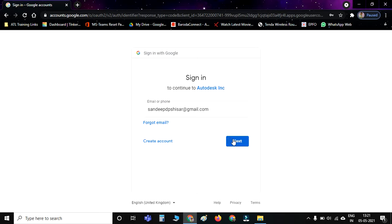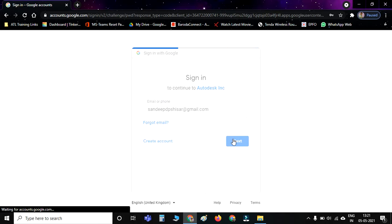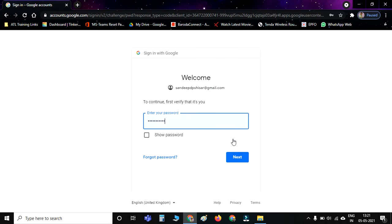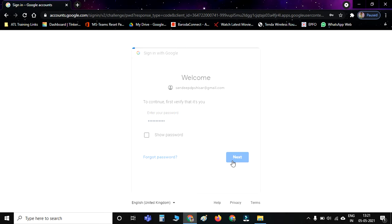Now click on Next. It will ask for the password. Here you have to enter your password for the Gmail ID. After filling the ID and password correctly, you have to click on Next.